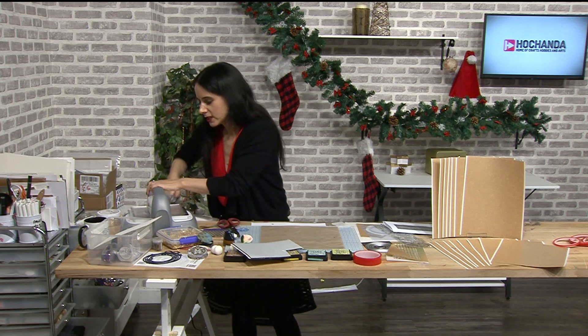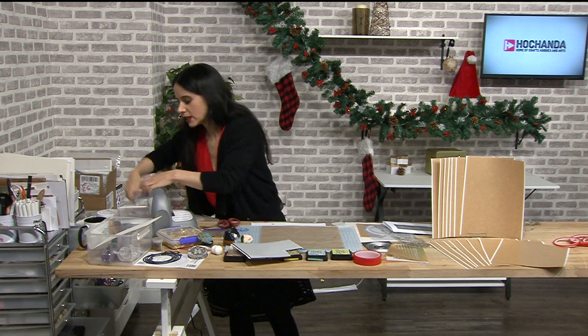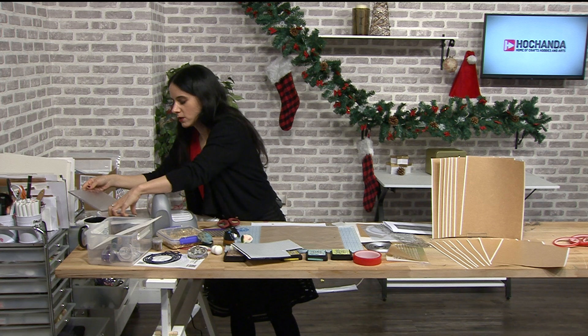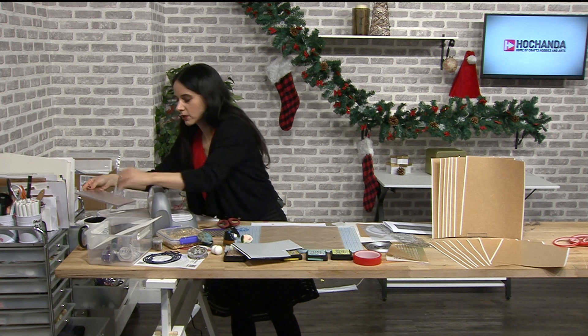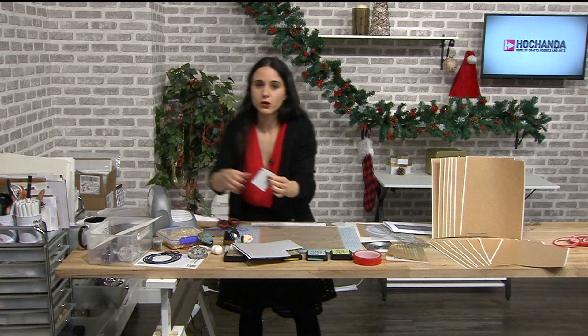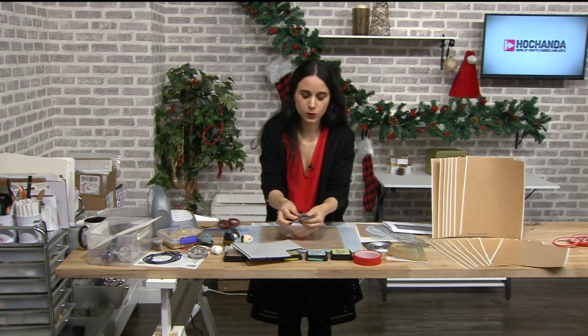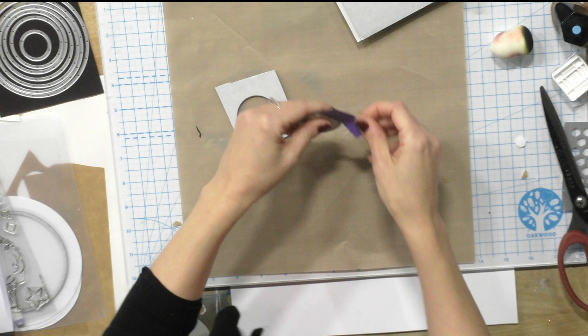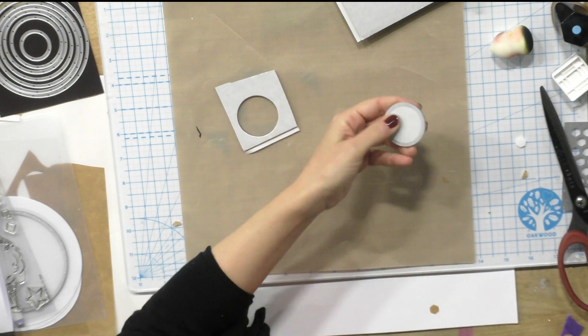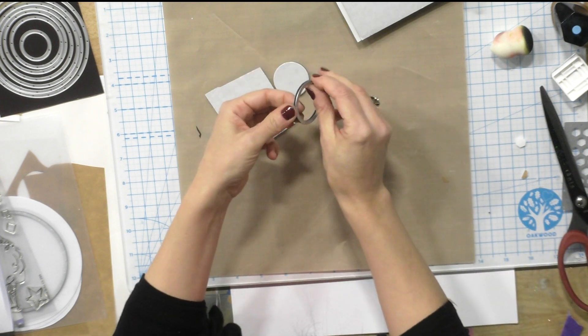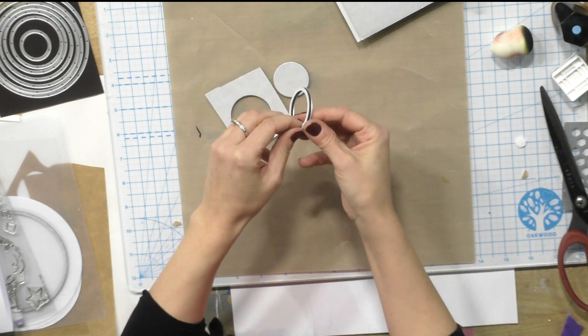I'm gonna run it once and then if it doesn't work then I'll run it again a second time. But no it has cut beautifully. Look at that, look at that.